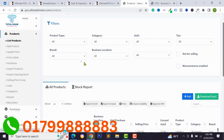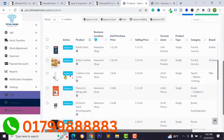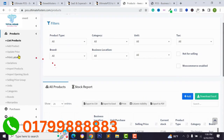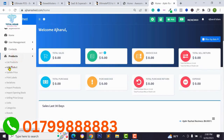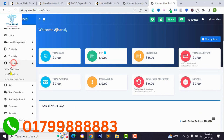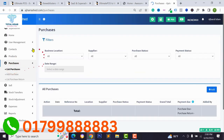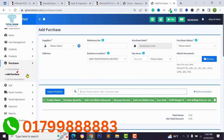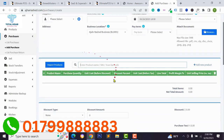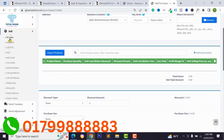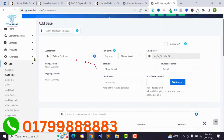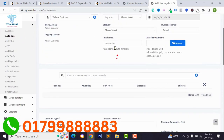You can see your product list from the product list section, or you can add a new product from there. I will show you step by step how to add a new product and how to manage this section. You can also add purchases — if you purchase any product for your store you can easily add your purchase list.